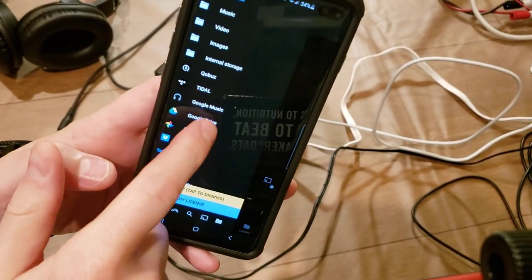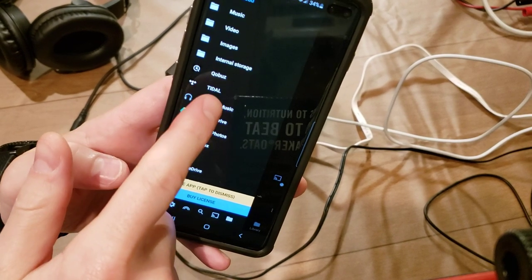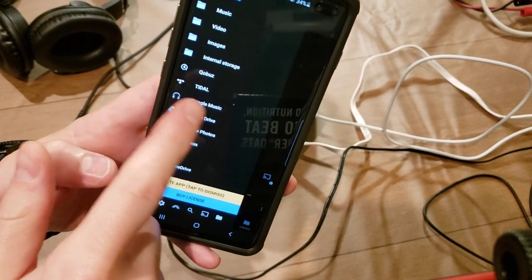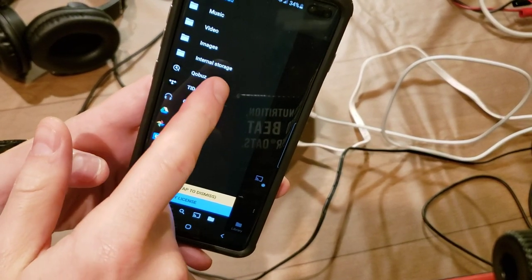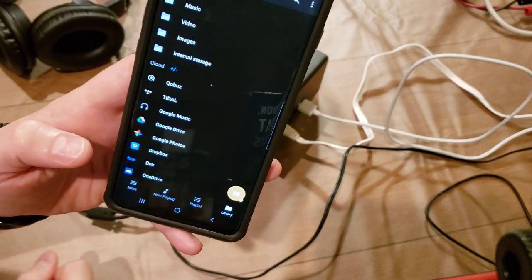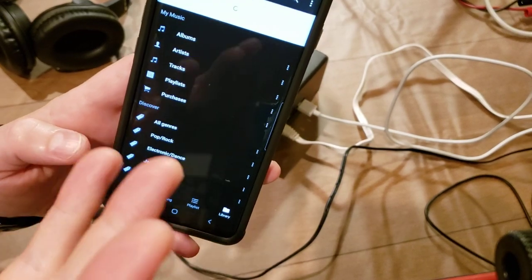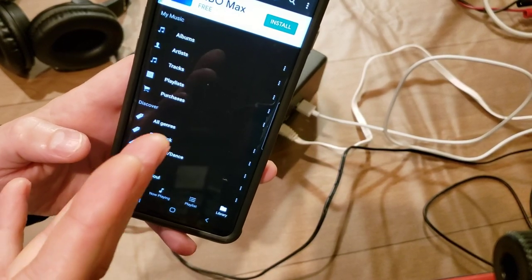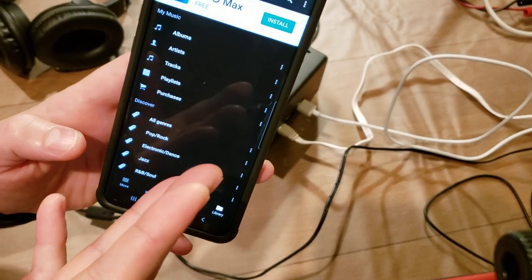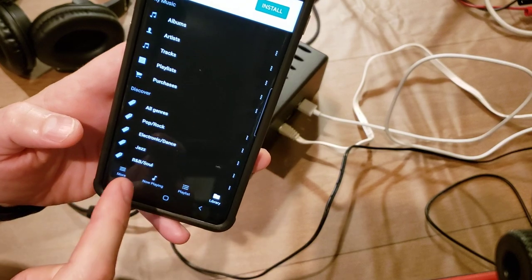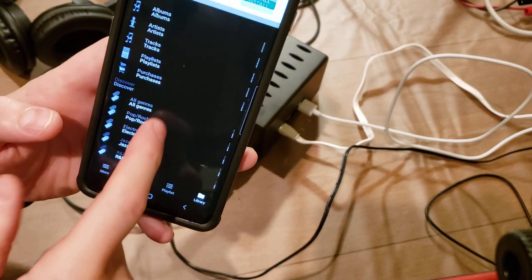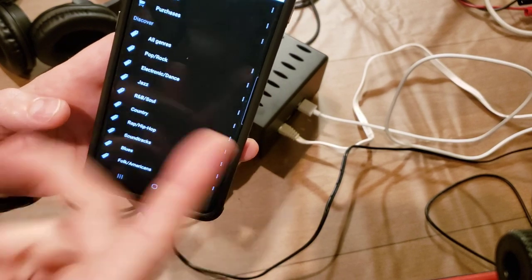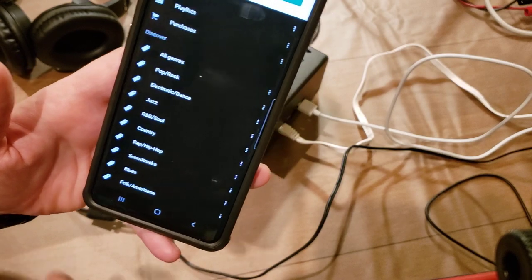In the list here you can see both Cobuzz and Tidal. I don't have Tidal, but I do have Cobuzz. The first time you click on it, it will ask you for a username and password for your account. So you just plug that in. And then once you plug that in, you can start playing music.